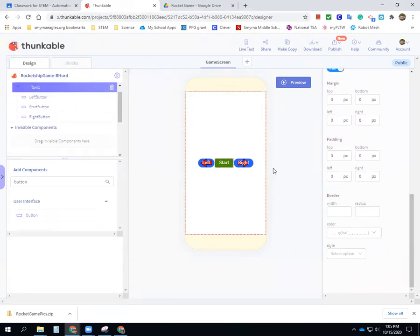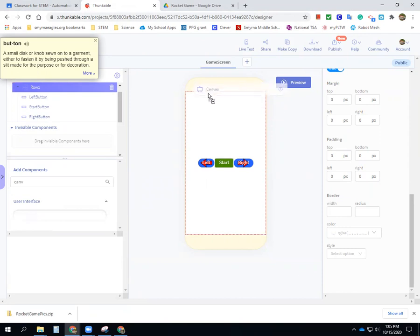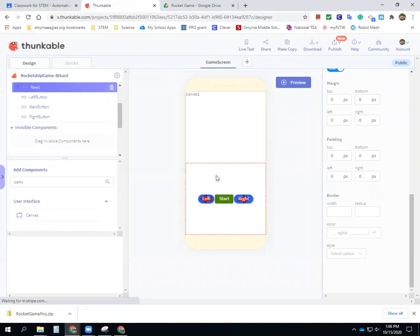The next thing we're going to do — we haven't done this before — is bring in a canvas. A canvas is where our objects can move, and this is what you usually need for a game-like situation. Come down here, add a component, type in 'canvas,' search for it, and drag the canvas above my row.